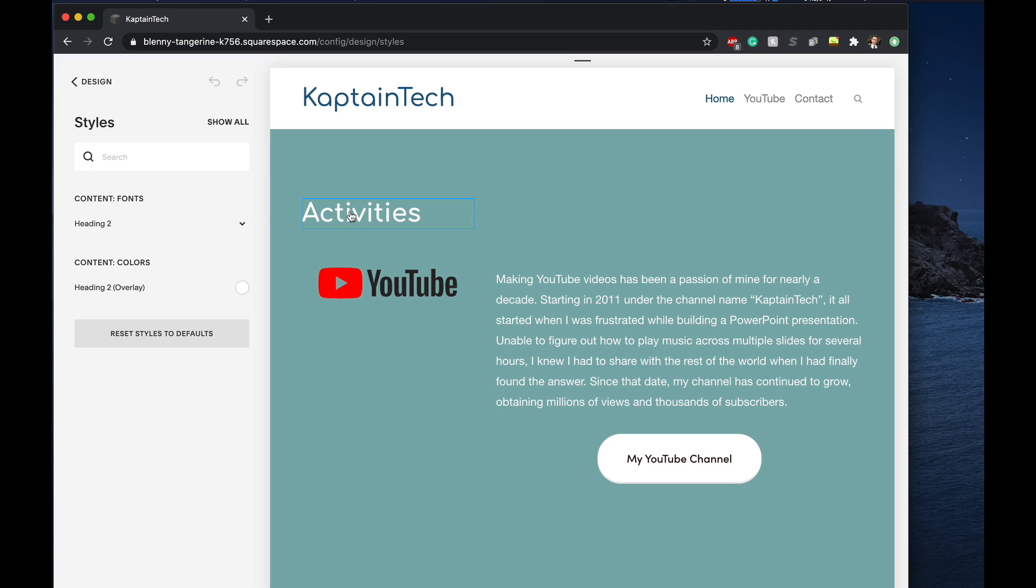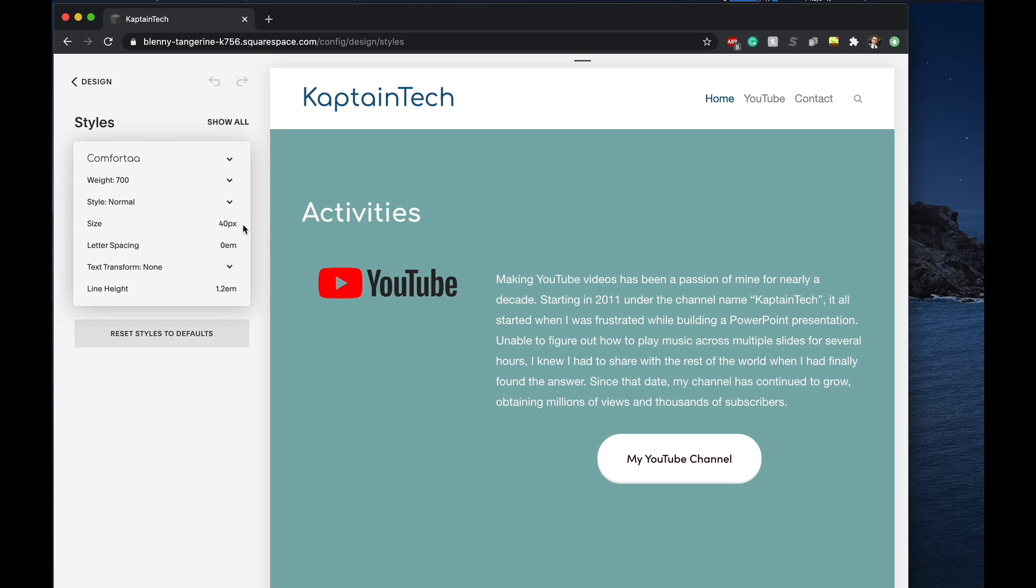So again, we'll go ahead and click on it and then once we've done that you'll see that exact header that we selected will show up here on the left-hand side. From there we can actually click on this dropdown and it'll give us a whole series of options.